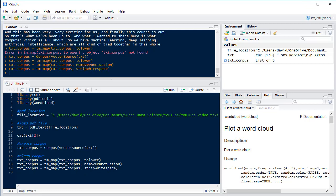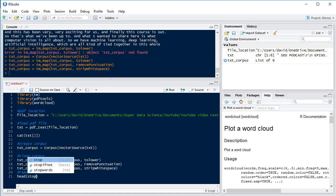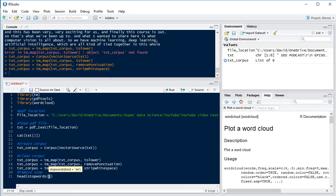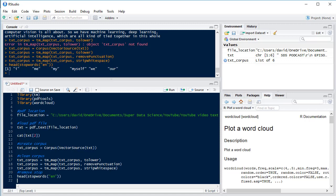Now the next thing we want to do is remove stop words. Now stop words are words that are very common and we don't want to count them. Things like 'the' and 'and' because we don't care how many occurrences there are of those. Let's just have a look at what a few stop words are. And then we need to specify the language that we want to use and we'll use English because this is an English document.